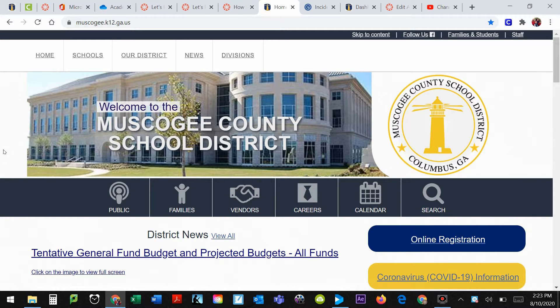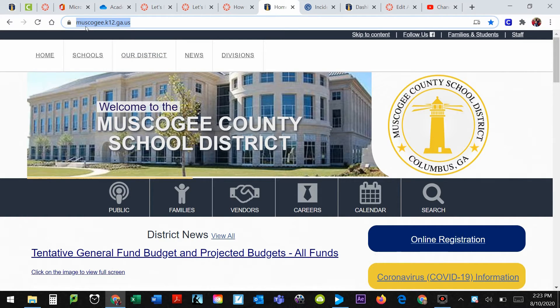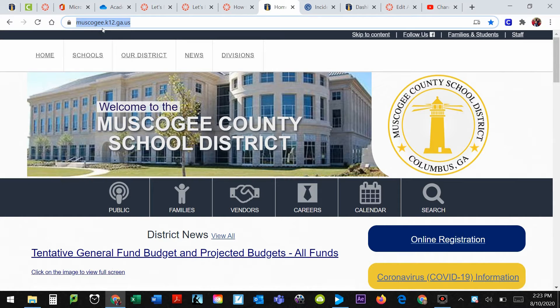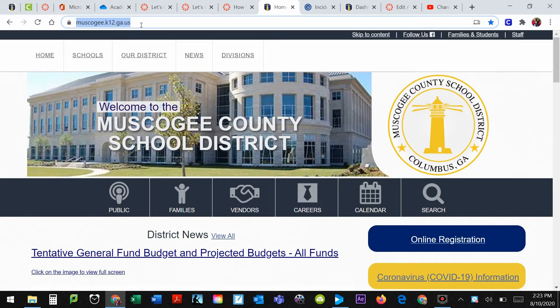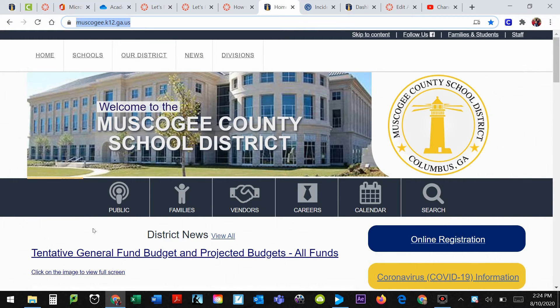So here's how it should work. First thing, Google the Muscogee County School District, or type this address in up here, muscogee.k12.ga.us. Type that into your address bar at the top and it will take you to the following page here, the Muscogee County homepage.